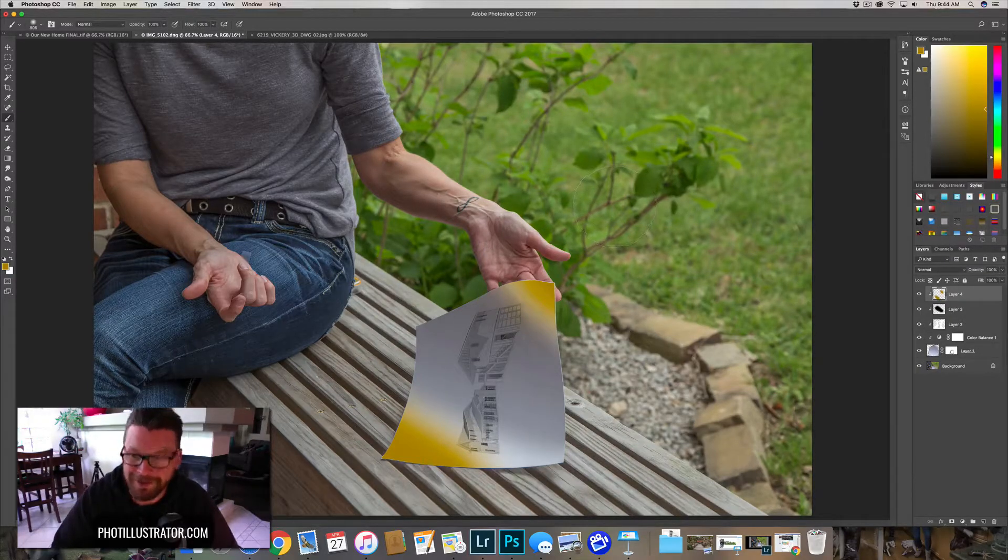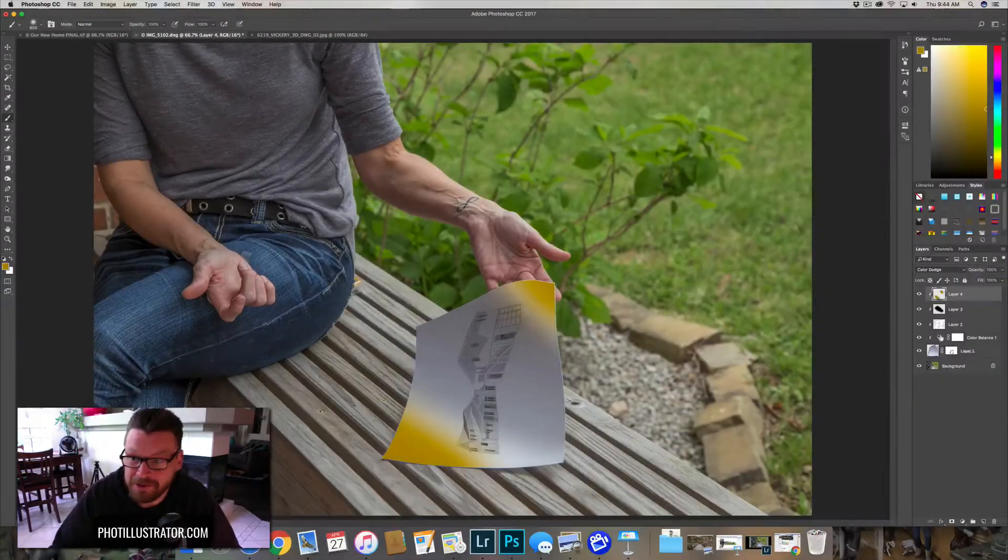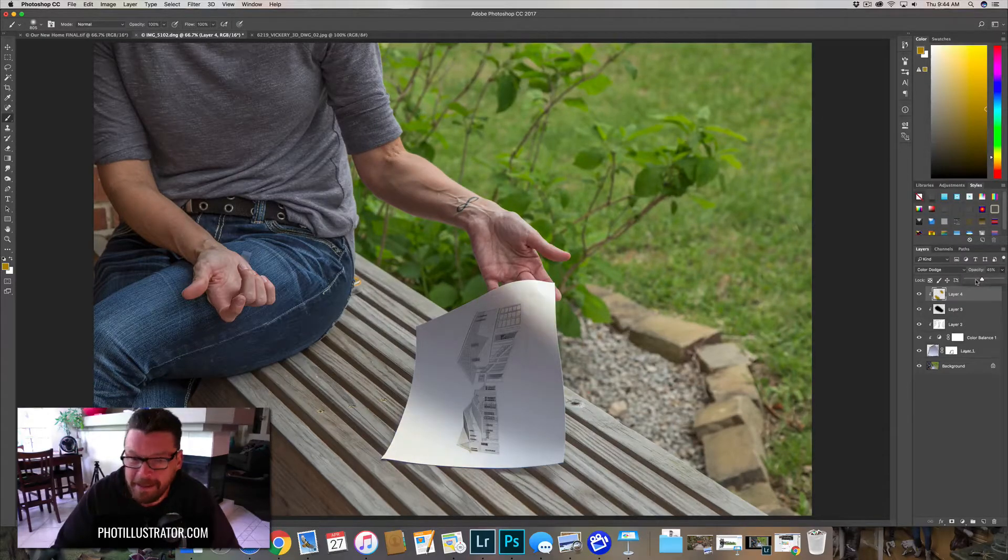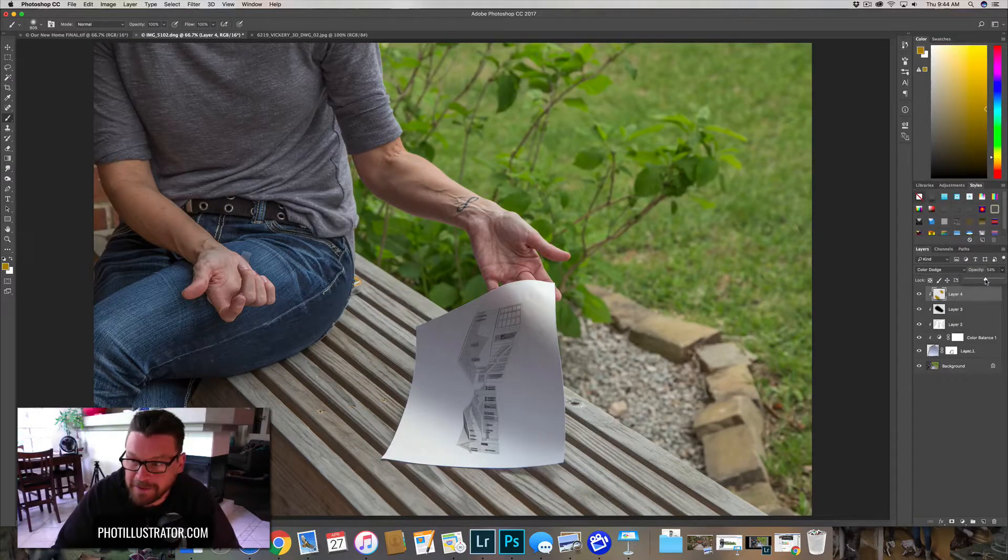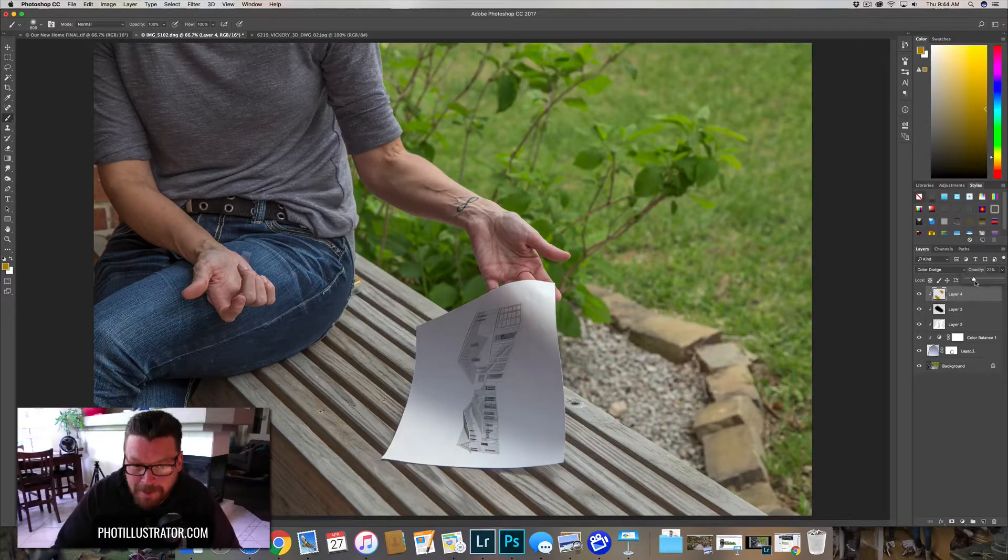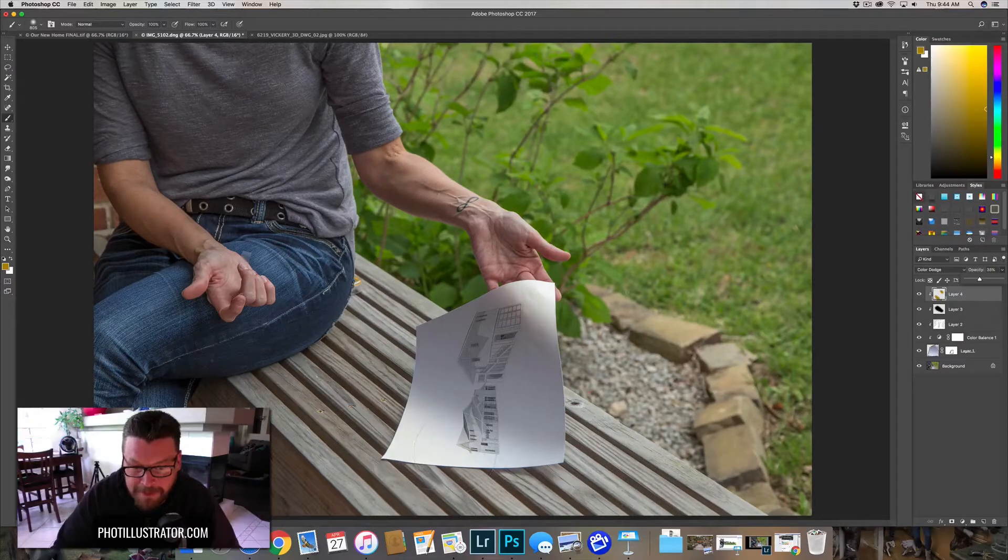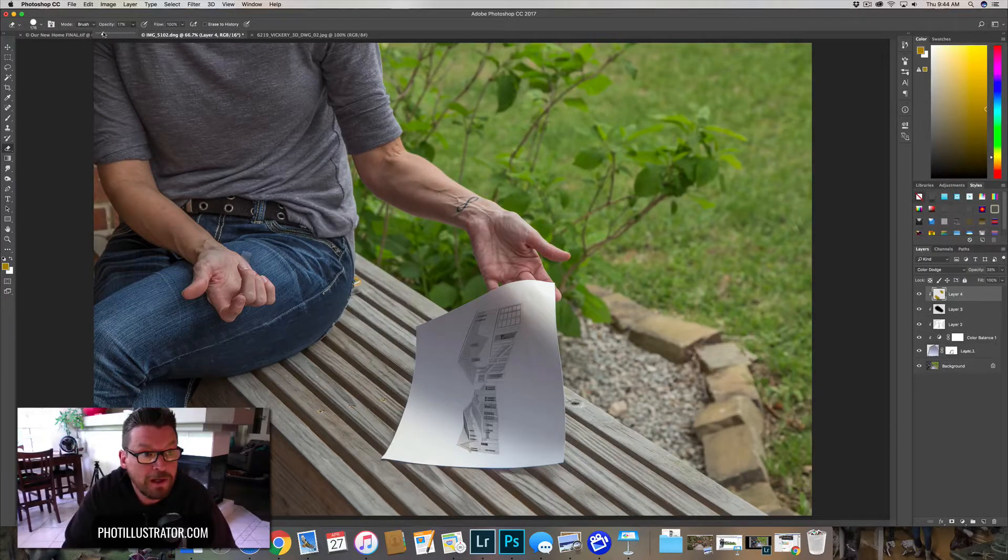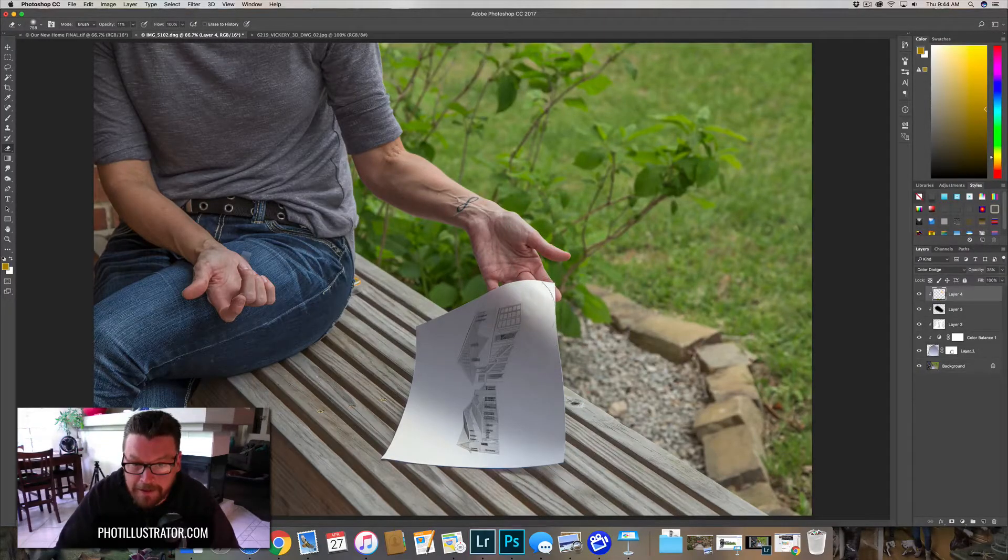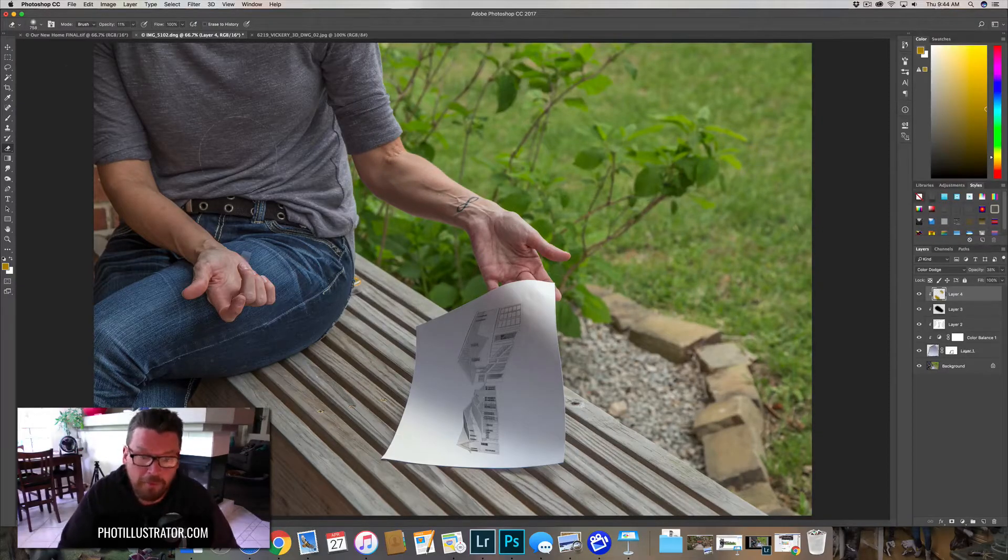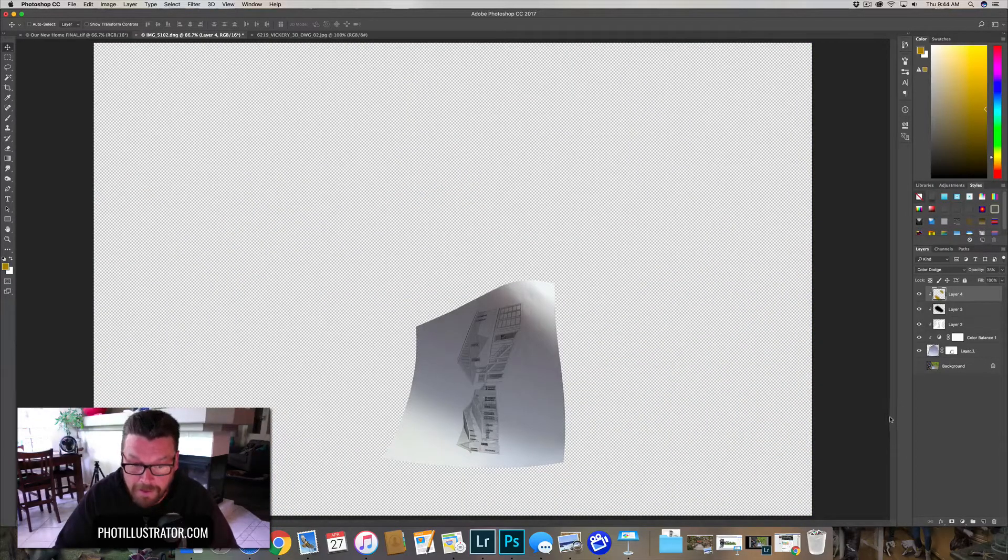We're going to add a color dodge blend mode onto that, and then we can drop that opacity down to whatever looks good. You want it to be subtle, you don't want it to be obvious. You can bring this up just a little bit to give this piece more yellow. This might be a little too yellow, so we're going to grab our erase tool. I like being at about 11 to 14 with a hardness of zero, and that way I can just do a couple strokes on it. Boom, we have our highlights.